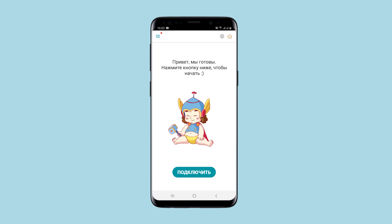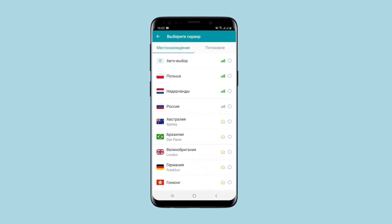The app has a nice interface and Young Thaw, the god of thunder, greets you as soon as you launch the application. You can immediately click connect and the application will automatically connect you to the first available server. There is an auto selection option which allows you to select the optimal server closest to you.